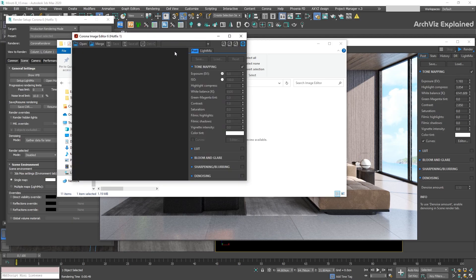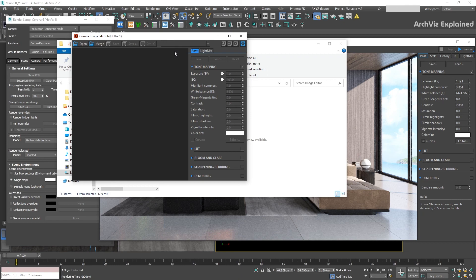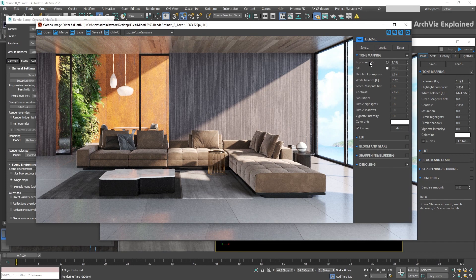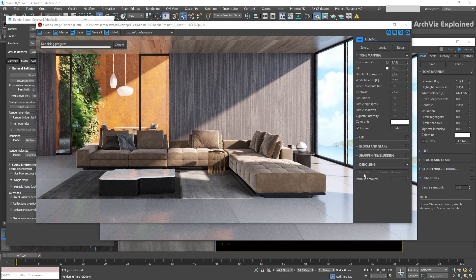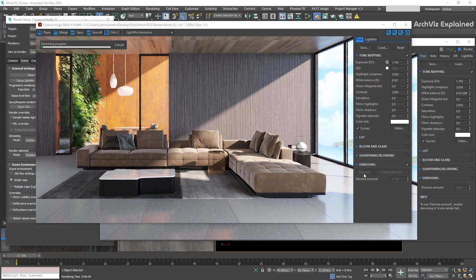This standalone application has the same interface as the Virtual Frame Buffer. But when used with CHR format, it allows us to change the post-effects and light mixes of our images without opening 3DS Max. Click Open and select the image that you just saved. The first thing we need to do is go to the Denoise section and click the Denoise button to start denoising the image based on the information we rendered previously.